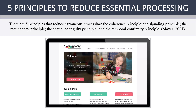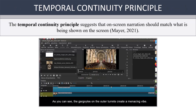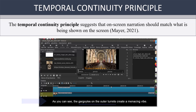The temporal continuity principle suggests that on-screen narration should match what is being shown on the screen. As you can see in the example, the closed captioning is discussing the gargoyles on the outside of this structure,